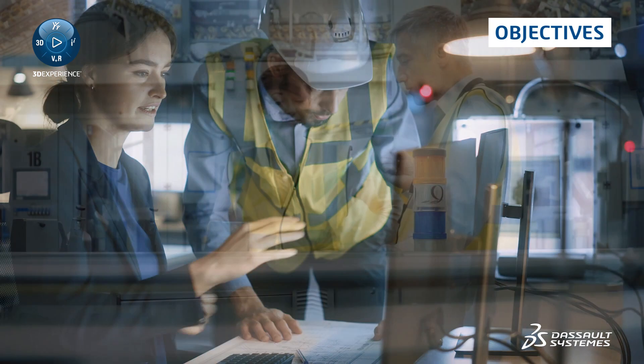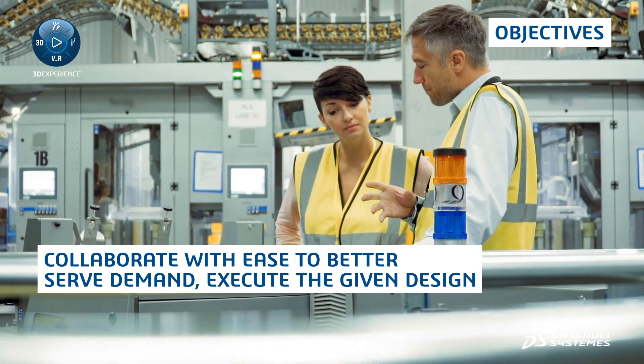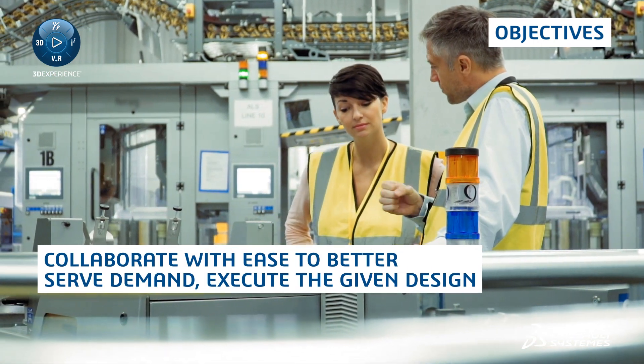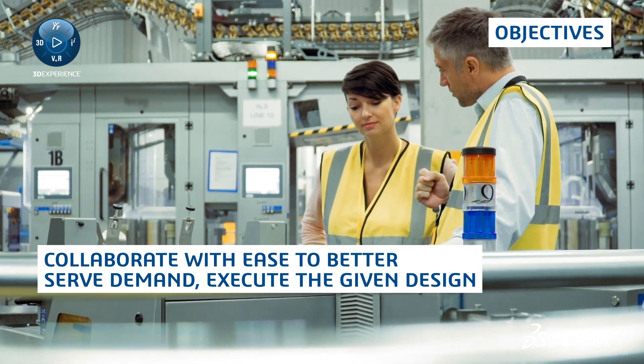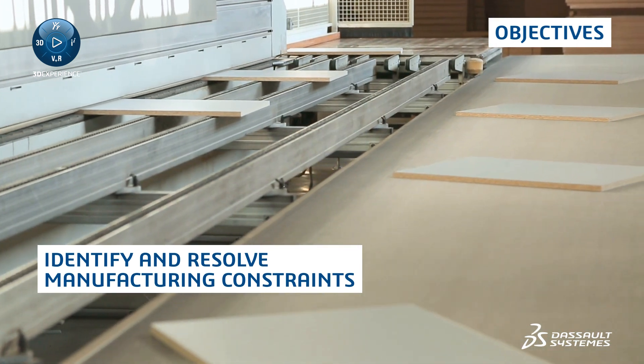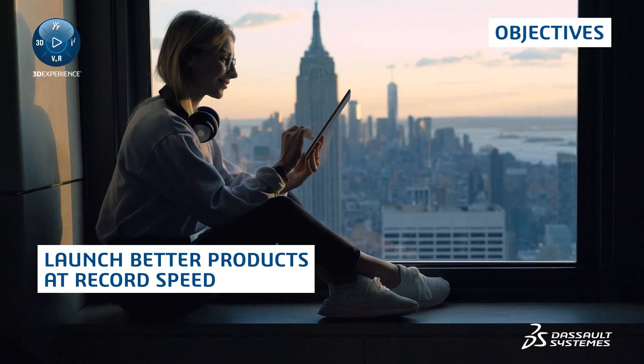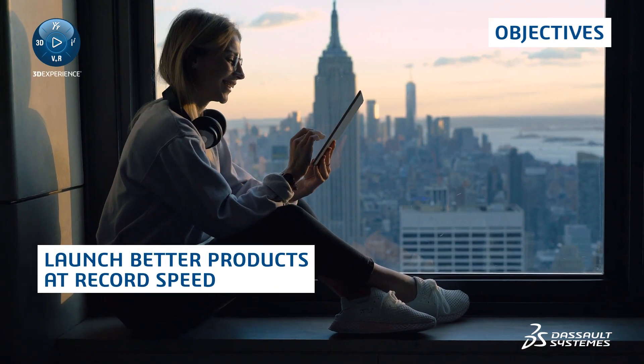This allows you to collaborate with ease to better serve demand, execute the given design, identify and resolve manufacturing constraints, and launch better products at record speed.